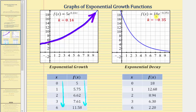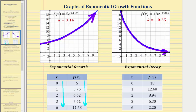Next we have the graph of f of x equals 18 times e raised to the power of negative 0.35x. Here k is negative 0.35, which tells us we have exponential decay and therefore the function is decreasing at a continuous rate of 35%. Also notice that a is equal to 18, which is also the vertical intercept. Looking at the table of values, as x increases, the function values are decreasing at a continuous decay rate of 35%.